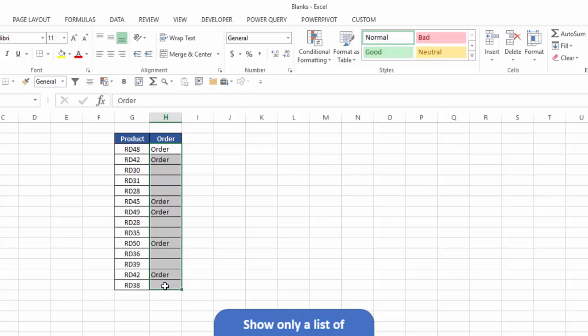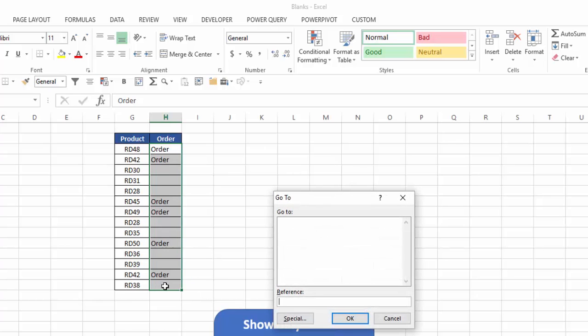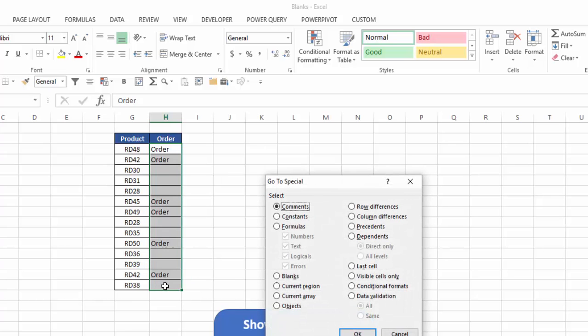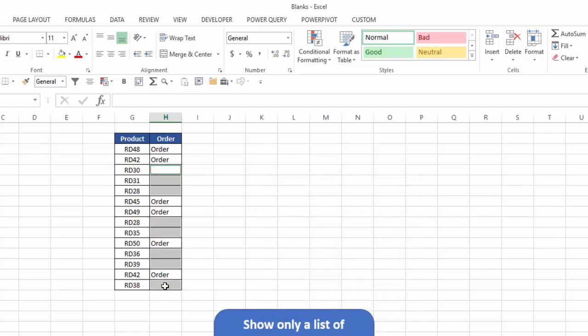So if I highlight this range, hit control G, alt S, alt K, and hit enter, now it's selected these cells as blank.